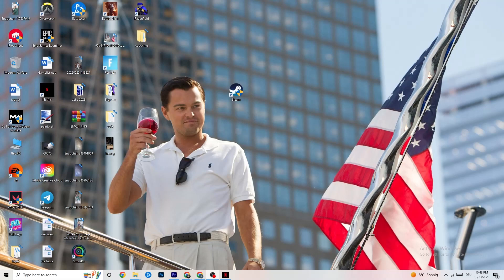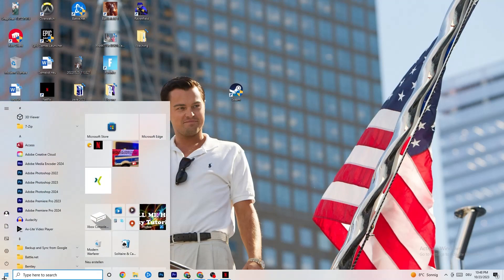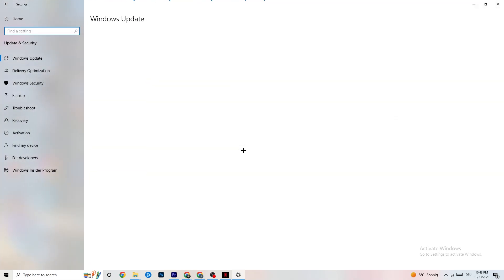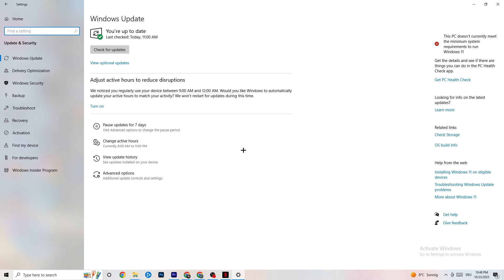The first thing I recommend for everybody is to navigate to the bottom-left corner of your screen, click your Windows sign or use the key on your keyboard, click on Settings, and navigate to Update & Security. It sounds basic, but trust me — keeping your Windows updated will solve 90% of your problems. Check for updates and download the latest version.